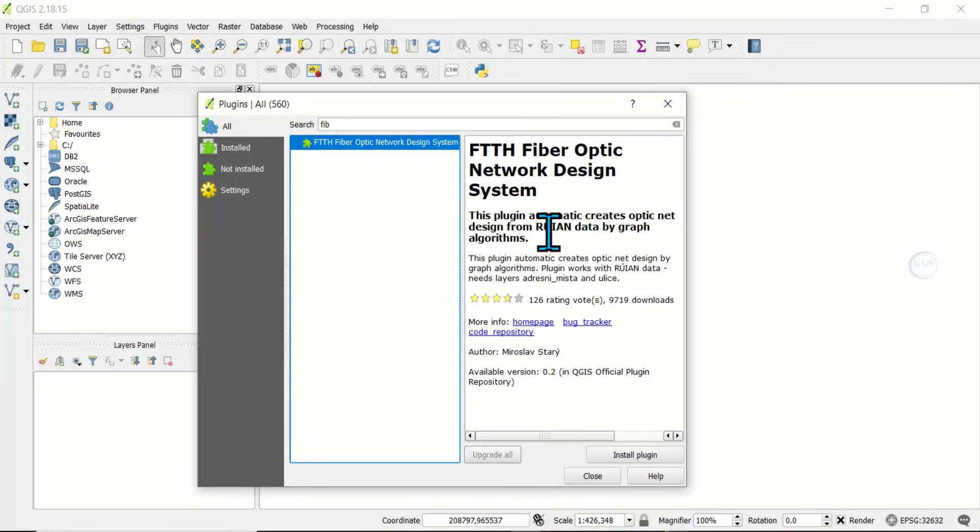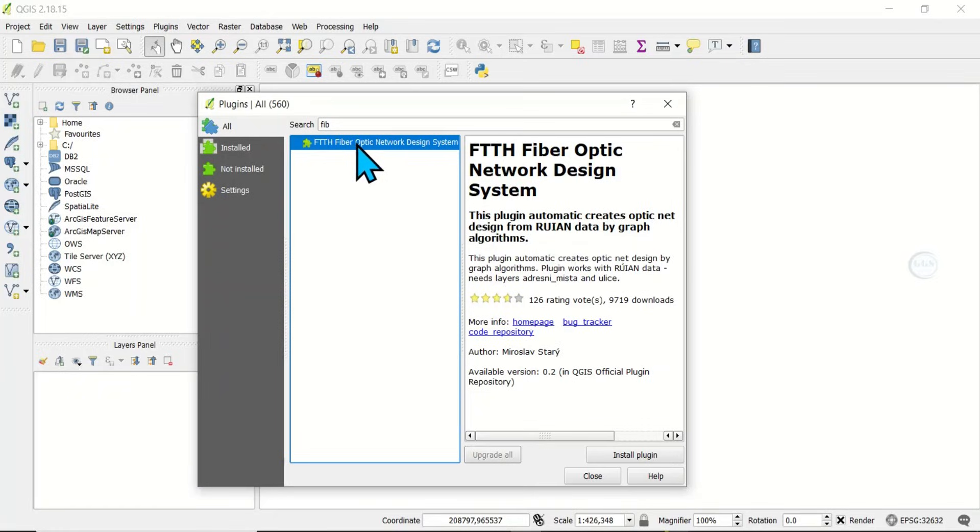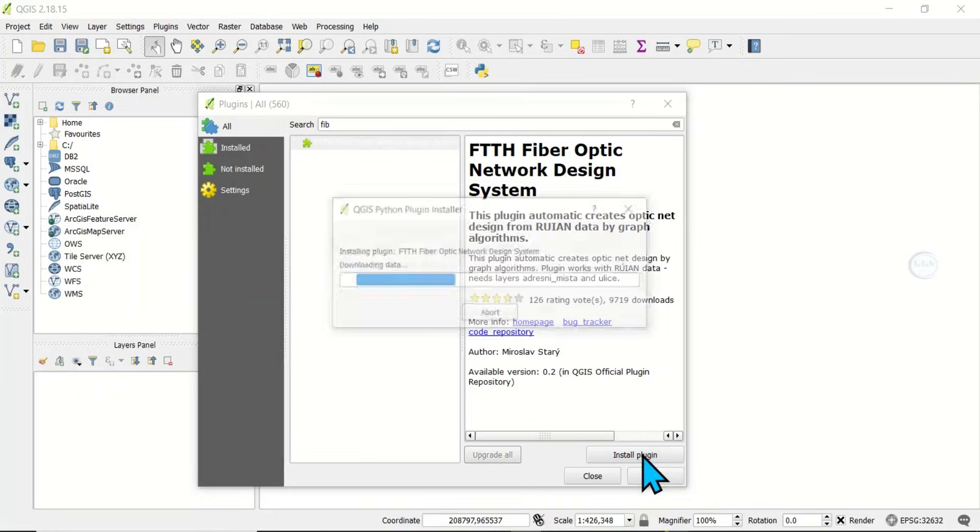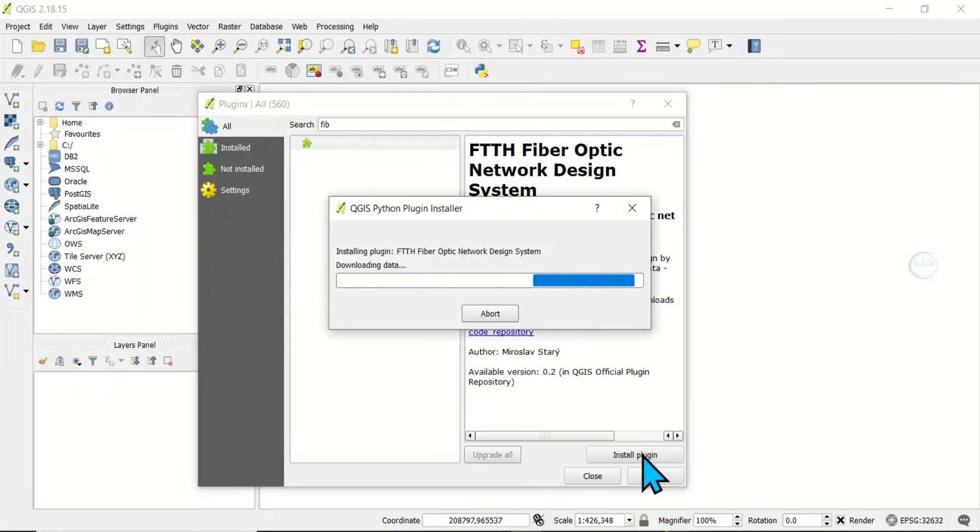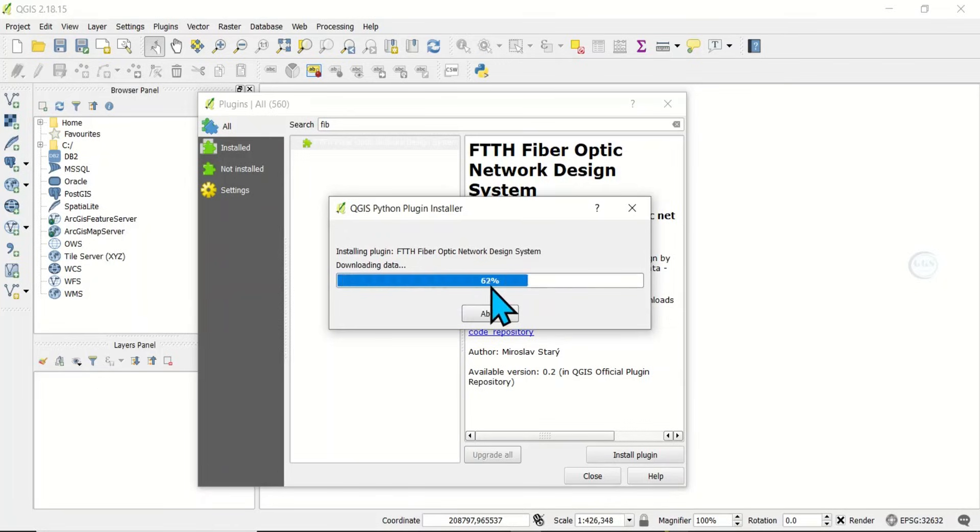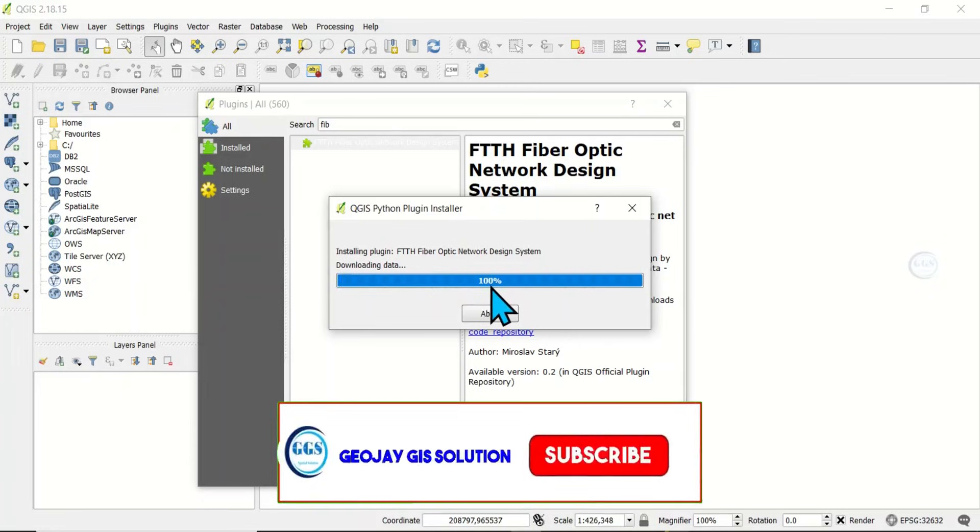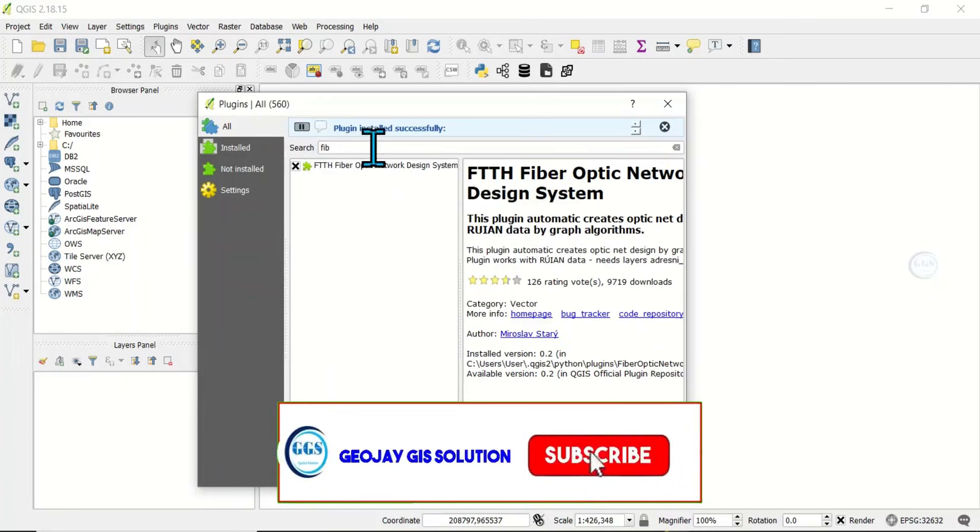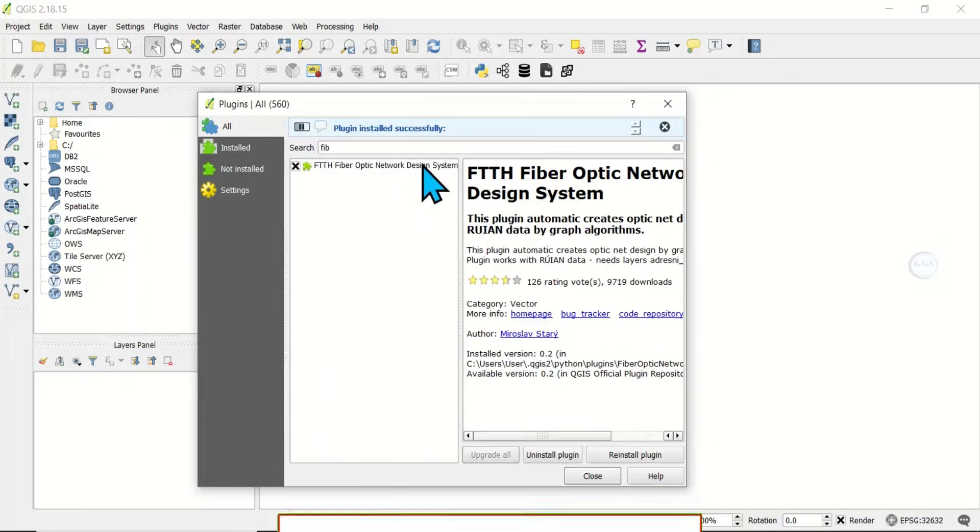To install it, just click on it and then click on Install Plugin. In a few seconds, it will be installed. You can see the plugin installed successfully.